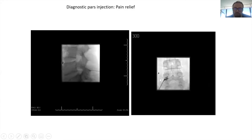This is the injection — they inject next to the pars and use a guide to make sure the material being injected goes to exactly where they want it to go.